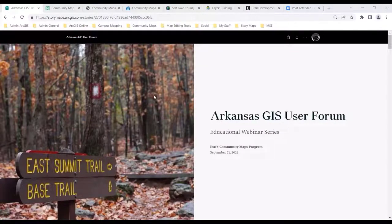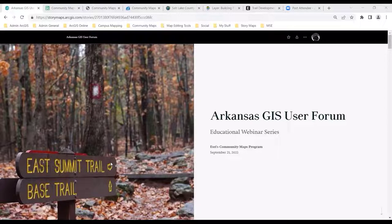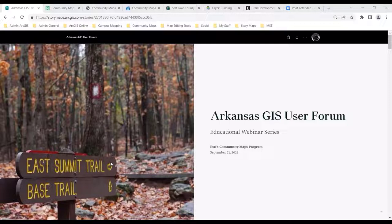Thank you folks. As Chad mentioned, my name is Shane Matthews, and I'm a Senior Product Engineer. I've been with the ESRI Community Maps Program since it began back in 2011. Prior to that, I was a production cartographer and product manager for National Geographic Maps. Production cartography, maps, all things geospatial really is kind of my wheelhouse for my entire career.